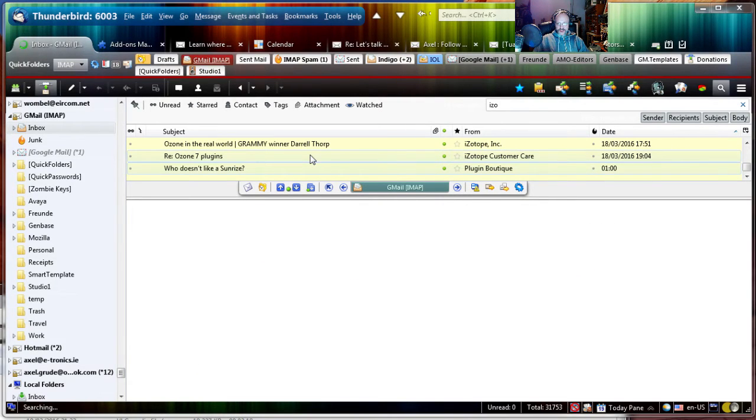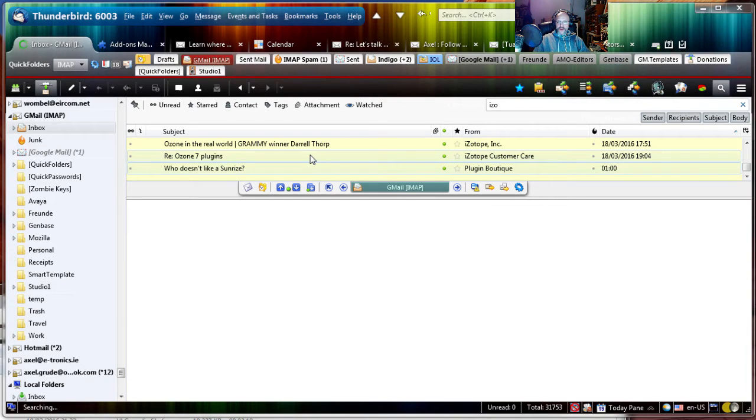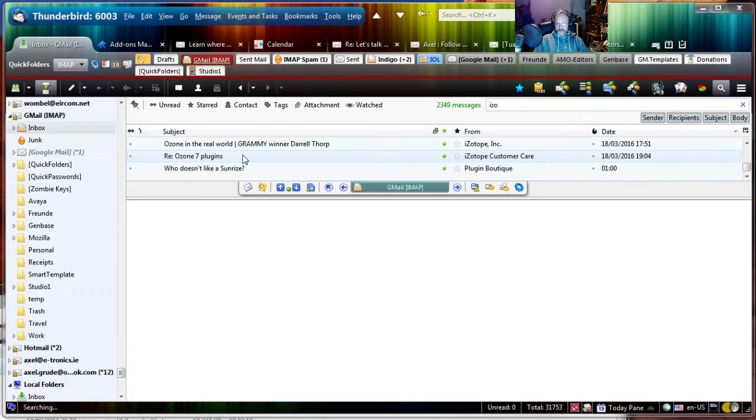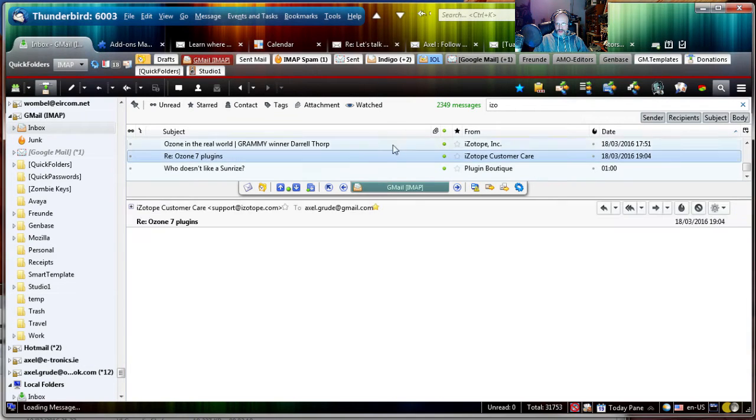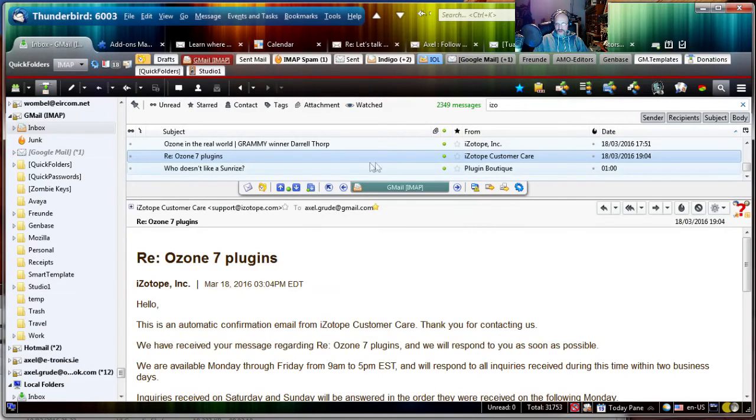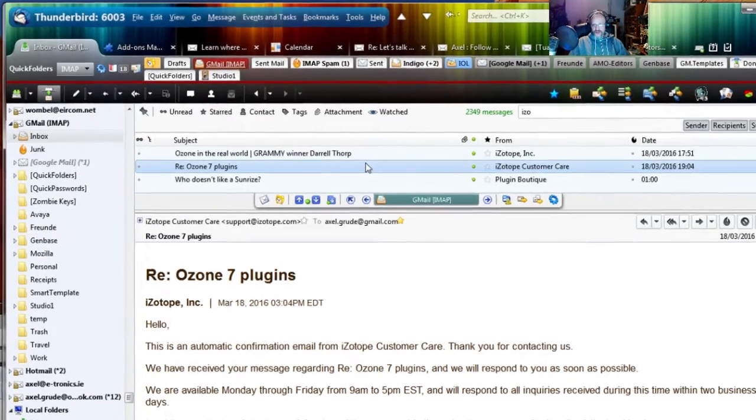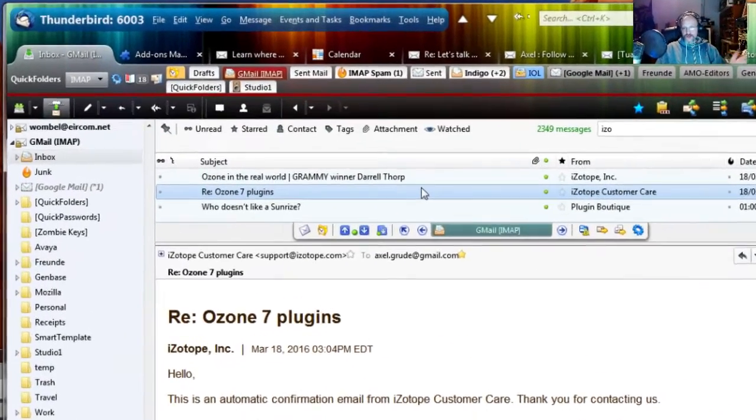So instead I'm going to type the parent folder name and then just forward slash and in this case I'm going to go for Studio One Isotope. So I want to move this email from Isotope into its own Isotope folder. I don't know if it exists, but it should be located under the Studio One folder.